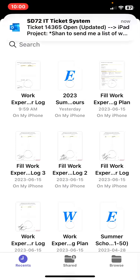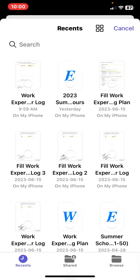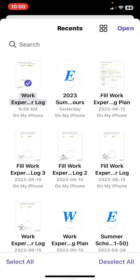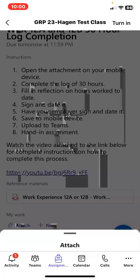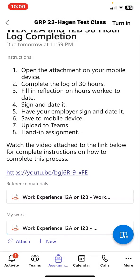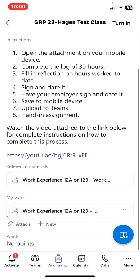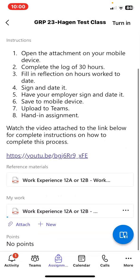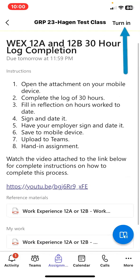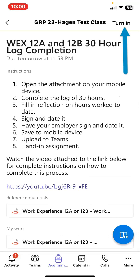Tap on the document that you just finished and open. You can see it has attached under My Work. You are now ready to turn it in. At the very top, there is a turn-in link — tap it.